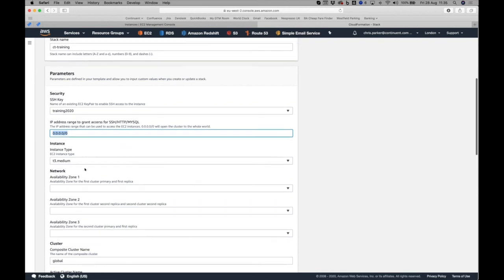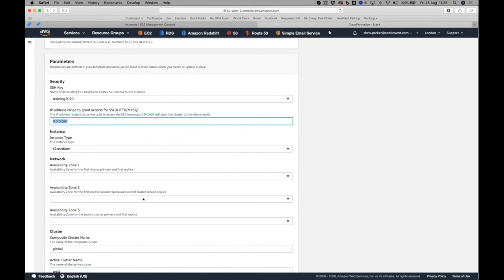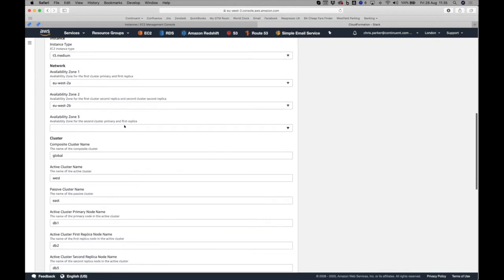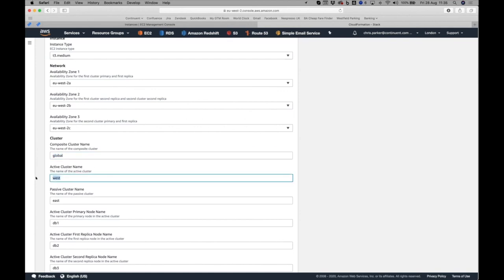First change the stack name — I'll call it 'cttraining.' For parameters: select your SSH security key, set the IP address range for SSH/HTTP/MySQL access (I'll leave it open for demo purposes, but in production restrict it to your IP), choose your instance type, and select your availability zones. For an active-passive cluster there are three availability zones: AZ1 hosts the first cluster's primary and first replica, AZ2 hosts second replicas for both clusters, and AZ3 hosts the second cluster's primary and relay node.